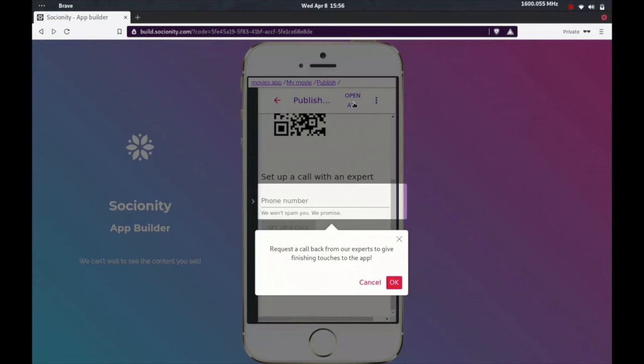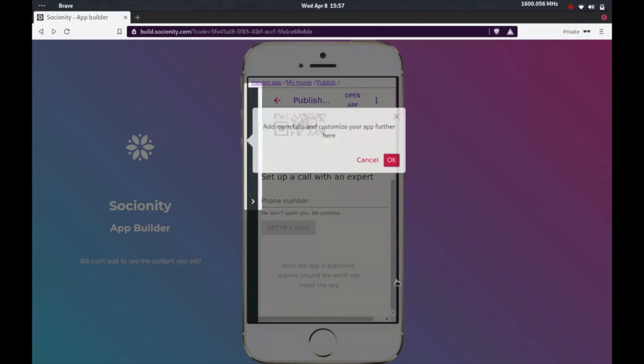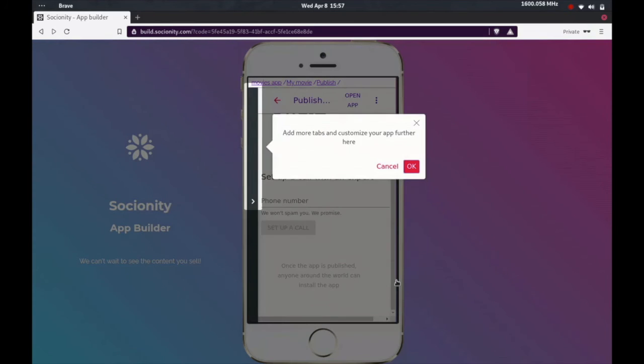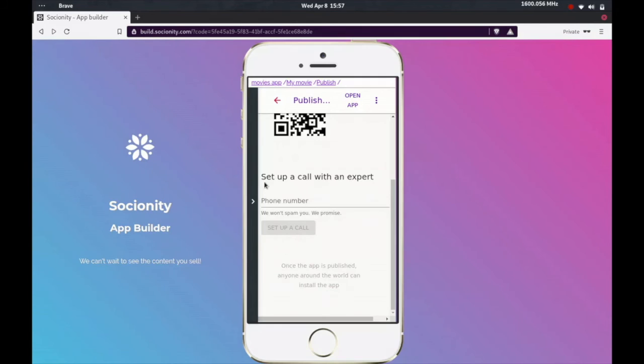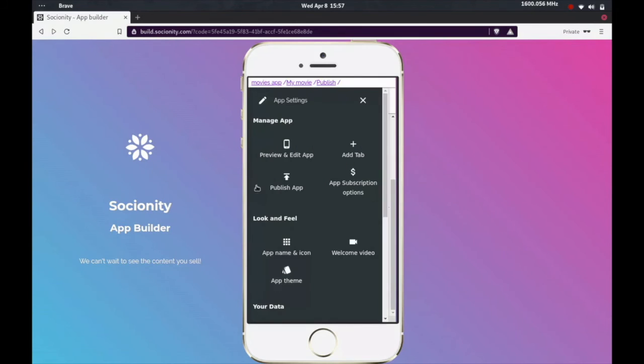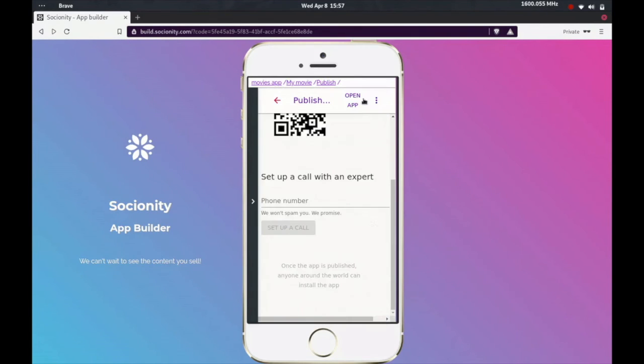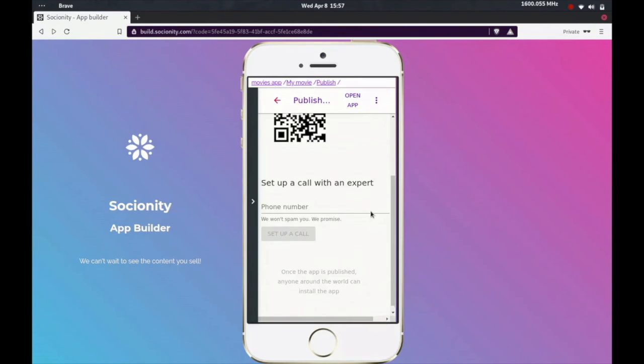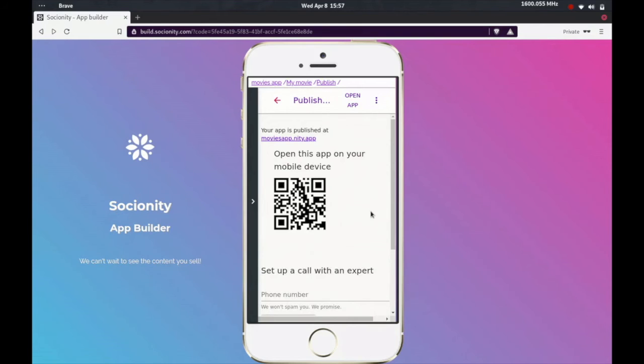And that's it, we are good to go. I can now open up this app. And if you want more suggestions, expert opinions on how to make this app even better, you can drop in your phone number and we will call you. Or you can play around with your app by yourself by checking out all the cool features right here.